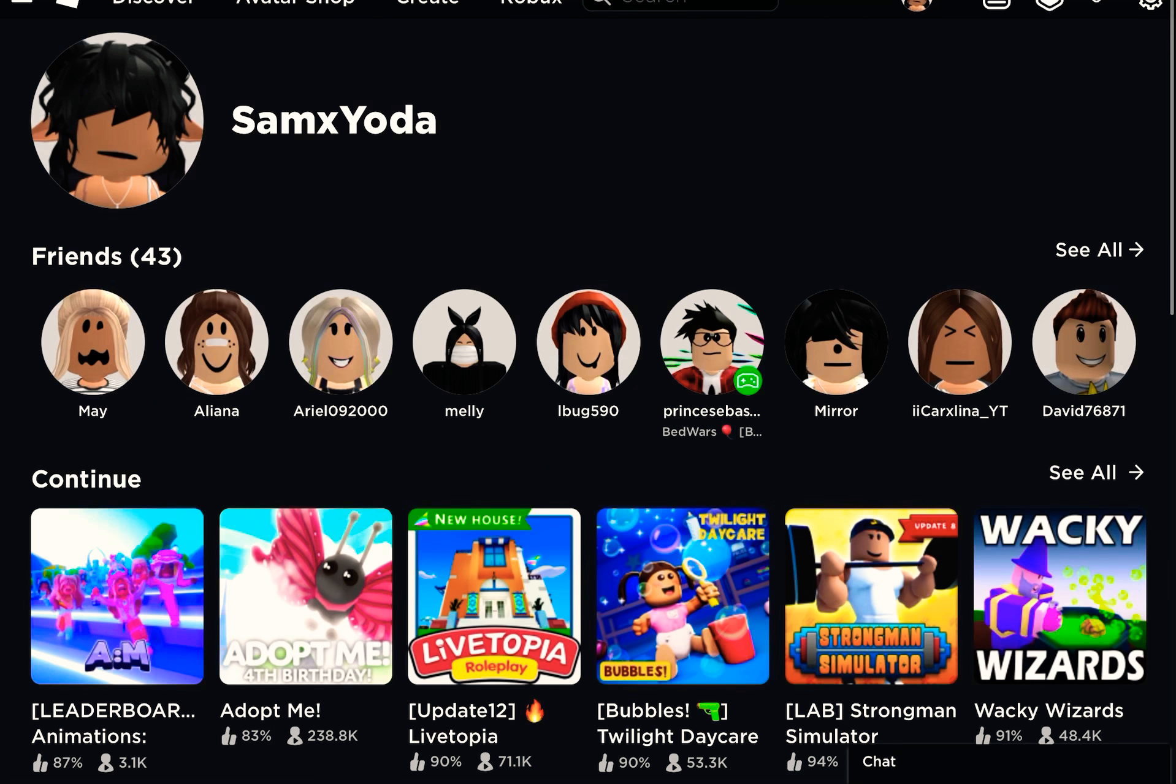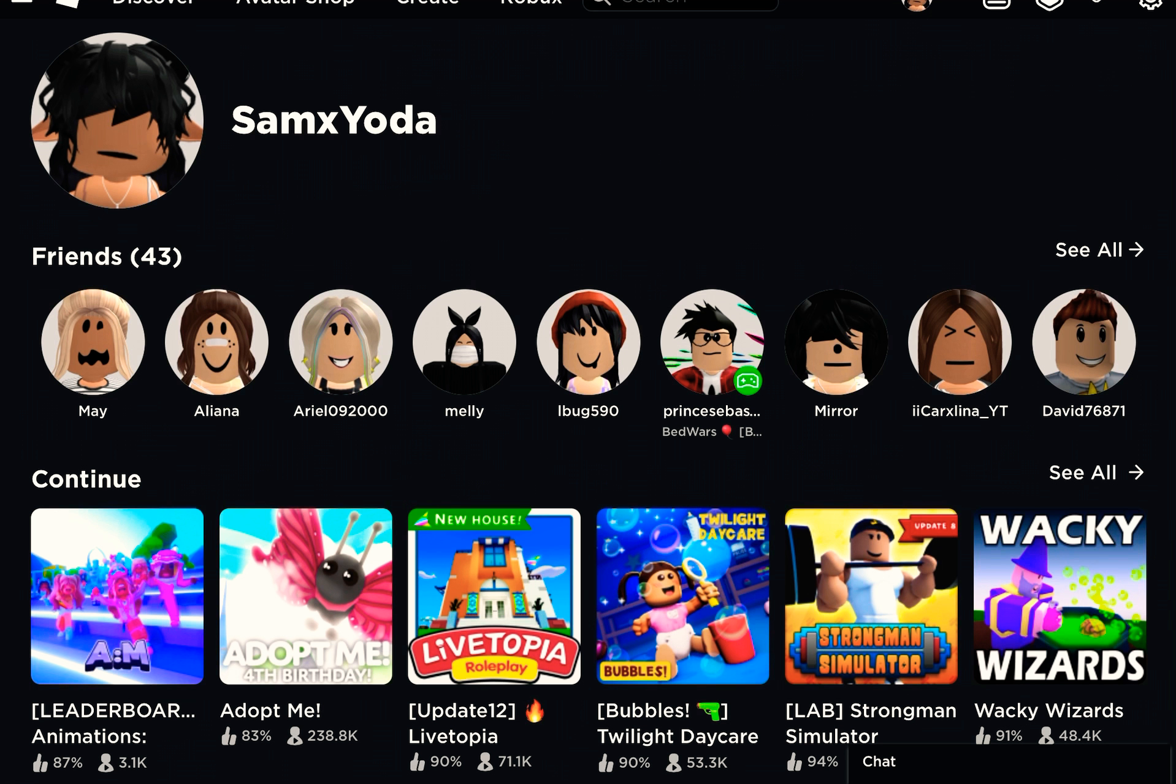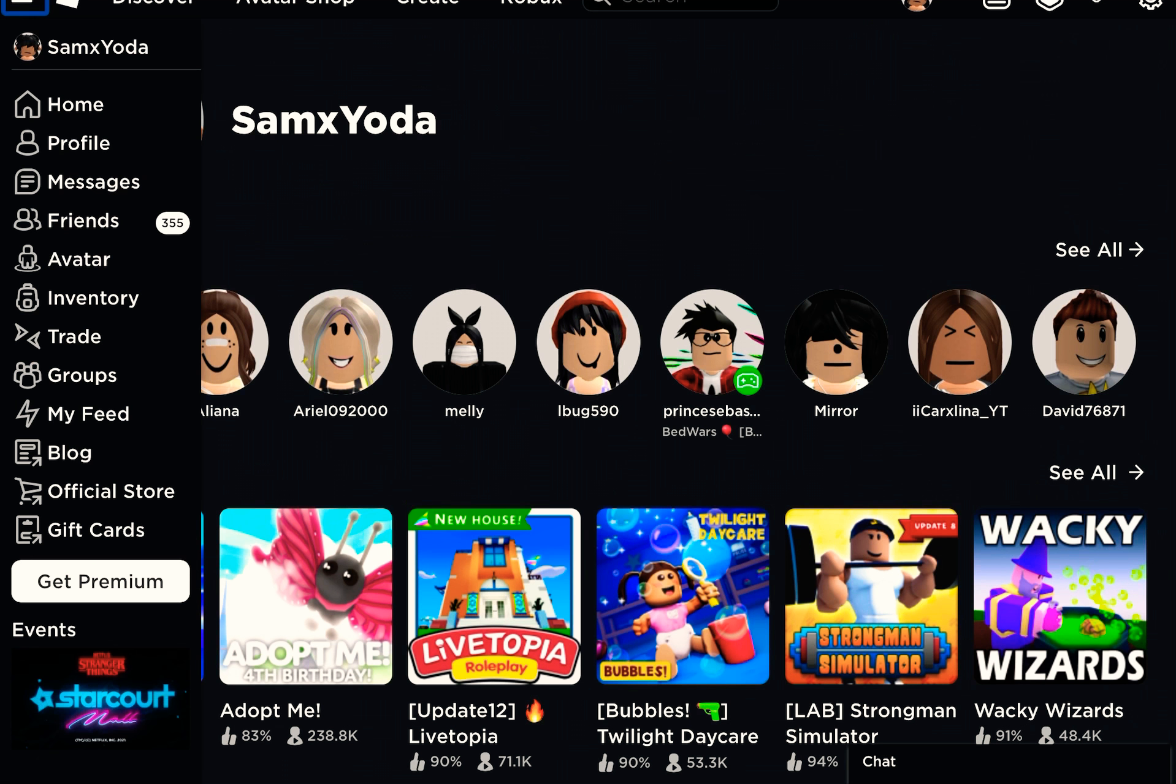Hey guys, so today I'm going to be showing you guys how to give Robux by a group. All you need to do is buy the group for 100 Robux.